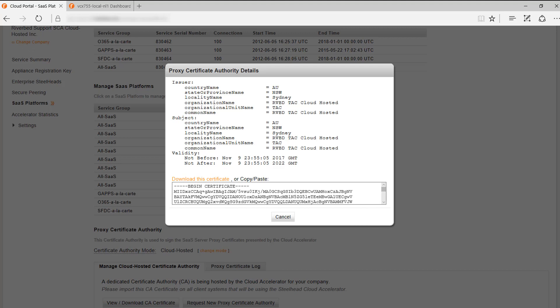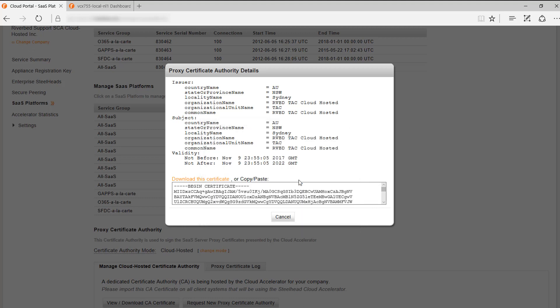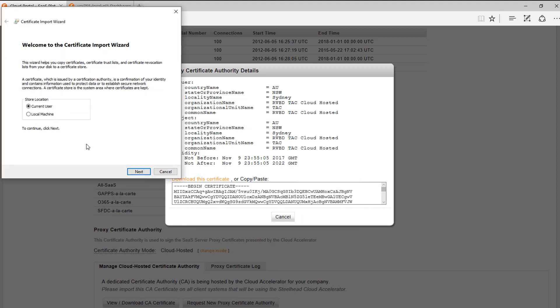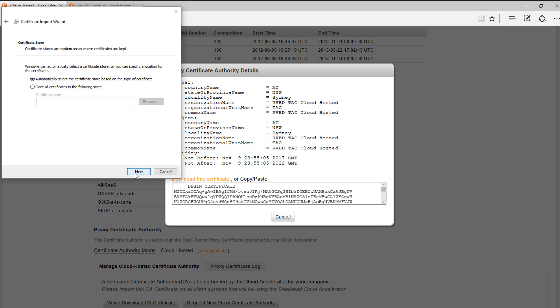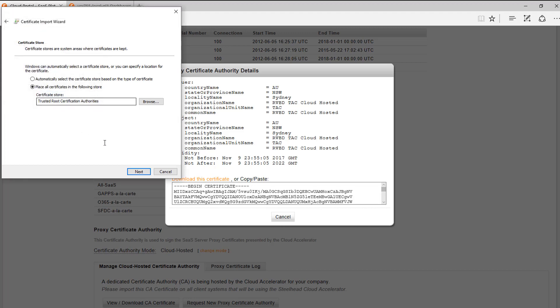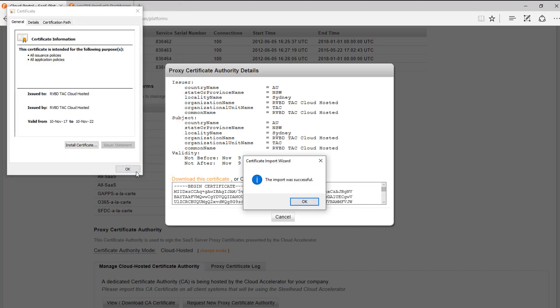To install the certificate in a single computer, open the certificate, click on install certificate. You can use current user or local machine. And here, make sure that you install the certificate in the trusted root certification authorities folder. Next, finish and the import of the certificate was successful.